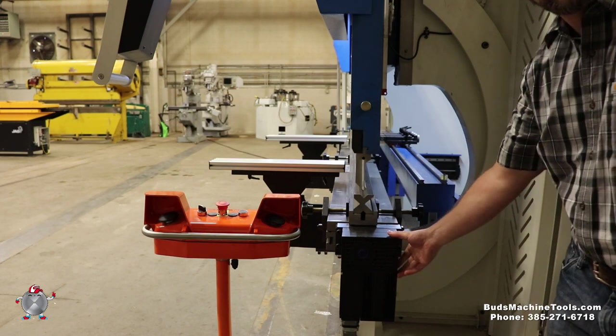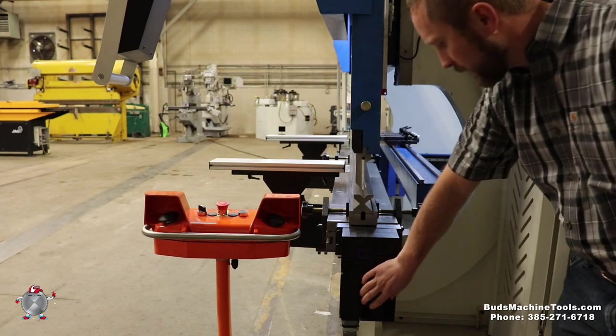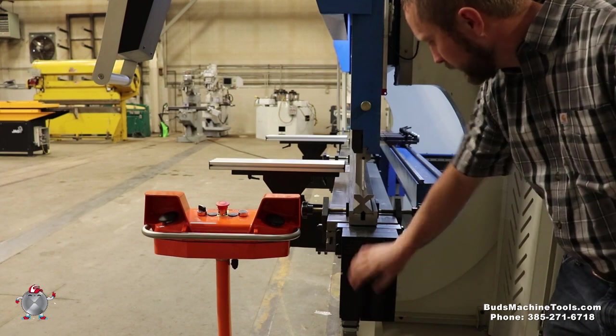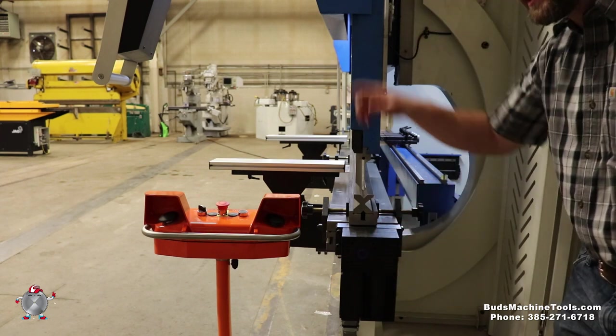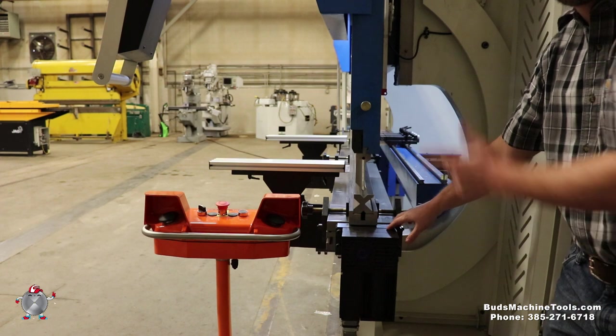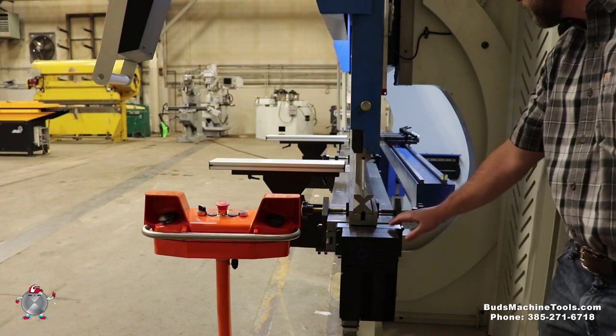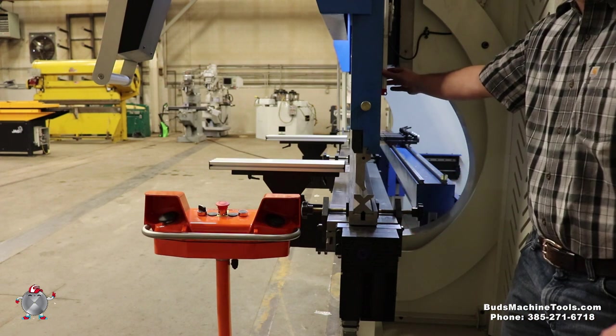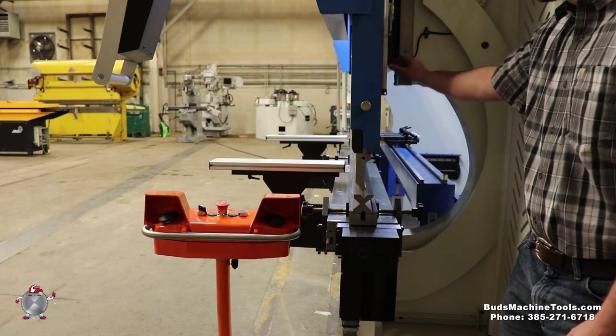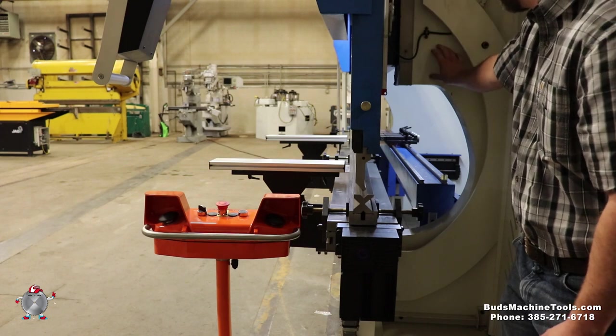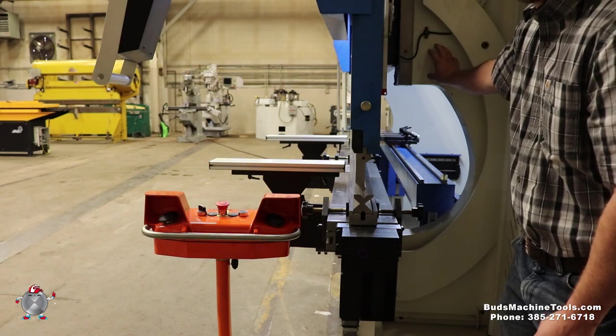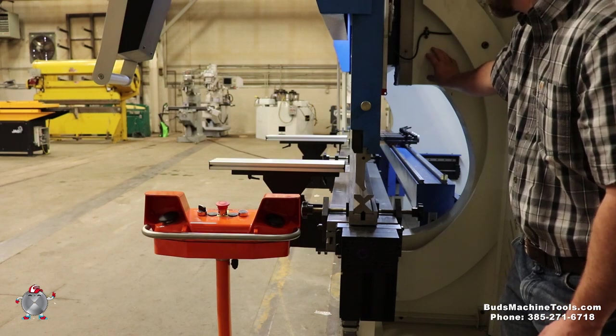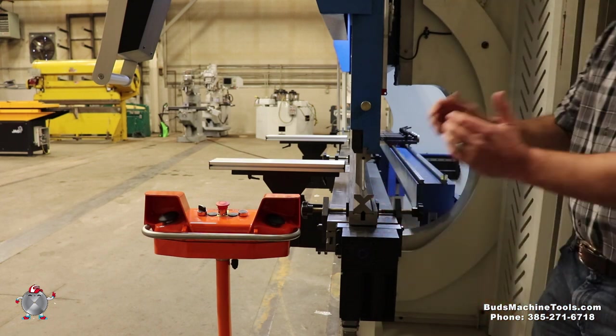This comes with CNC crowning, so it's got a little CNC motor in here that adjusts your crowning when you enter the thickness and material length into your controller. And a big feature of this machine is this right here has a glass scale that is separate from the main frame.